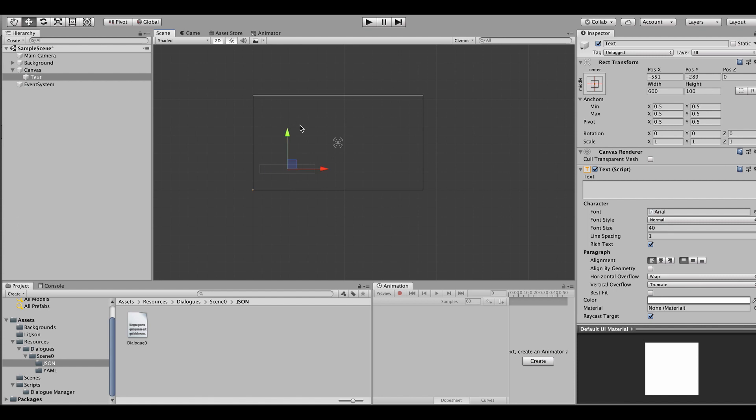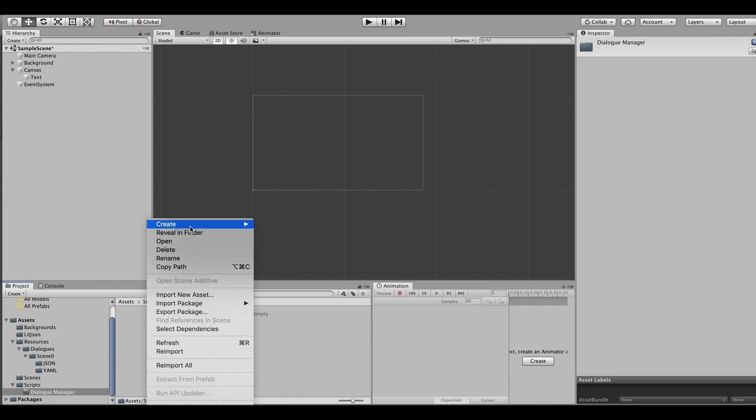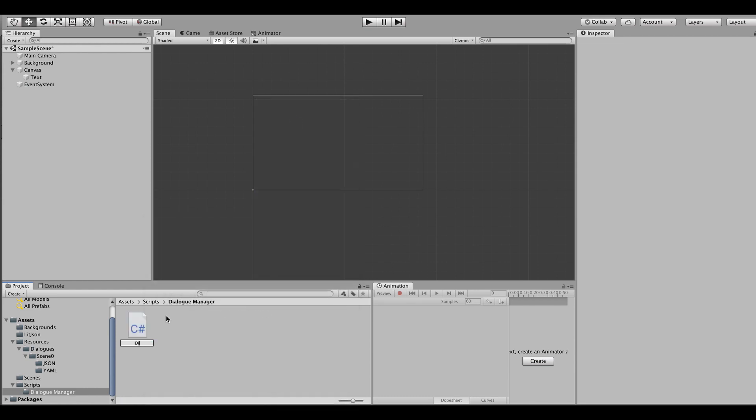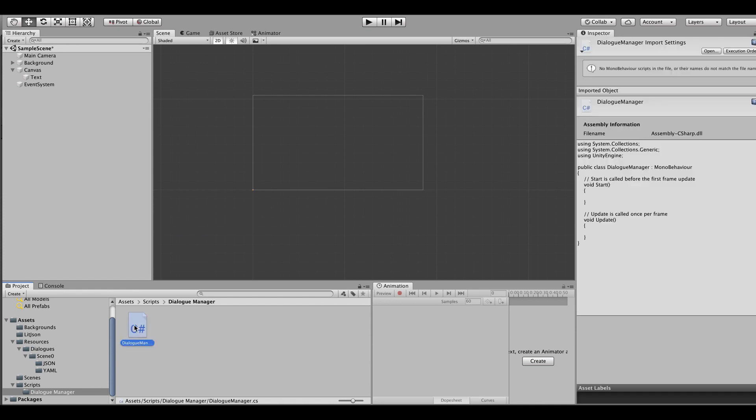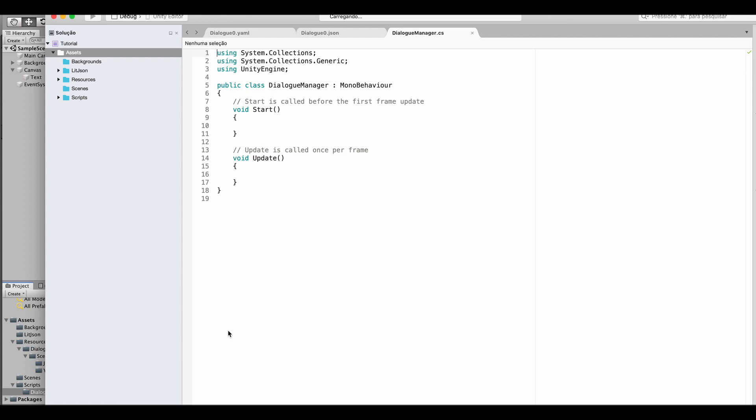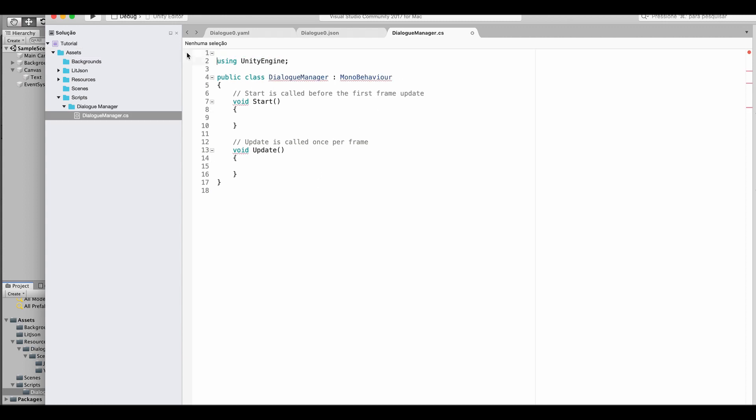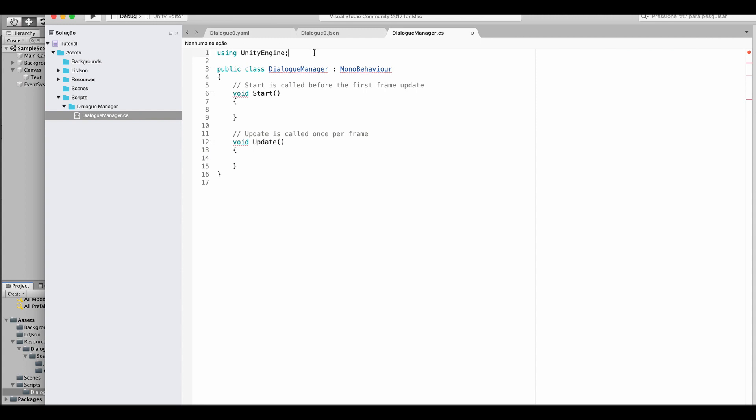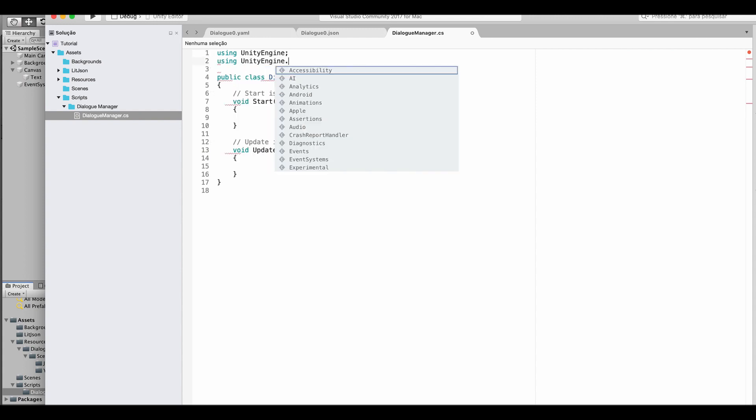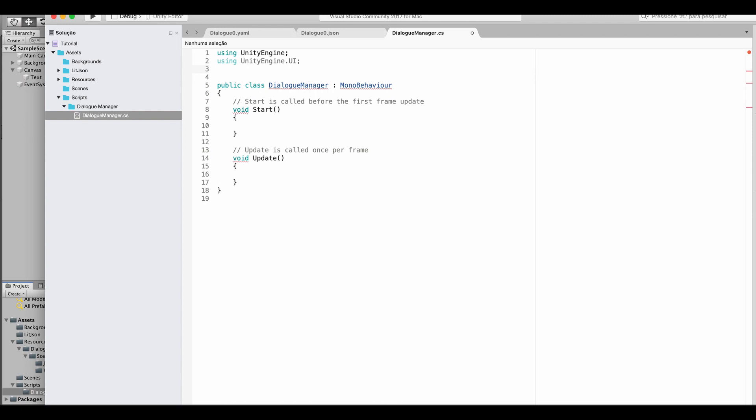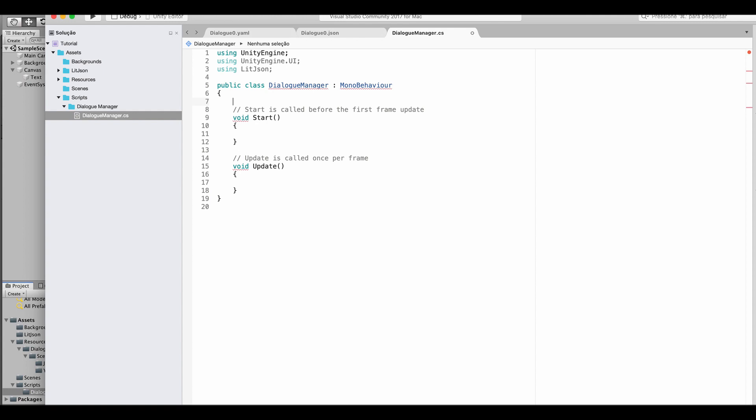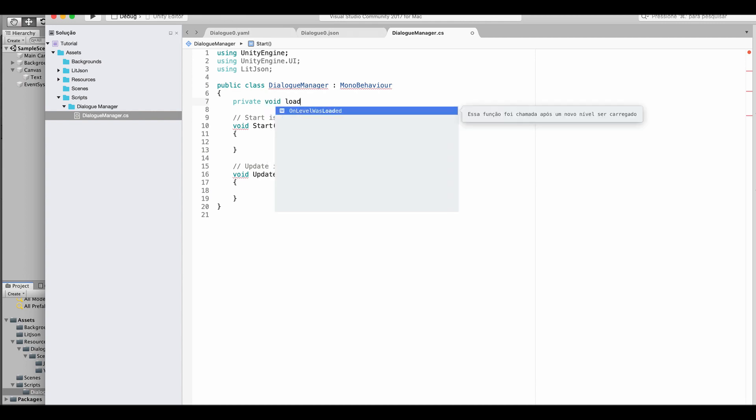So this is our text box, this is where we are going to print our dialogue. So now that we have our simple UI we can create a new C# script, let's call it dialogue manager. Let's open it and start doing some scripting. First of all we don't need system.collections but we are going to need UnityEngine.UI due to our texts and also we are going to need to use LitJSON.